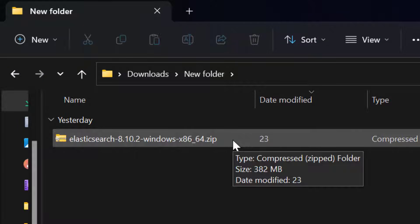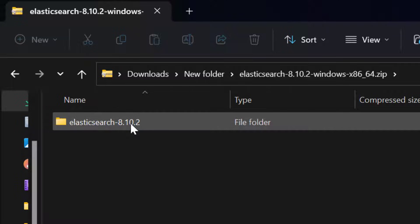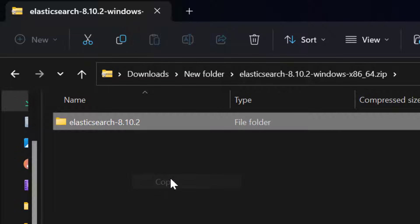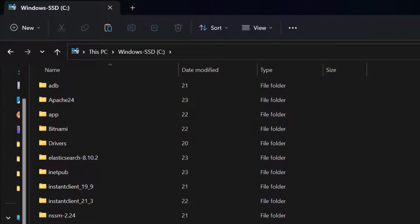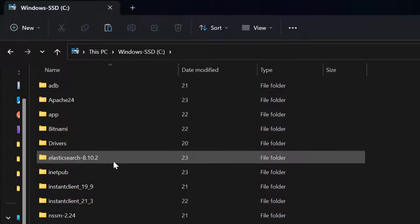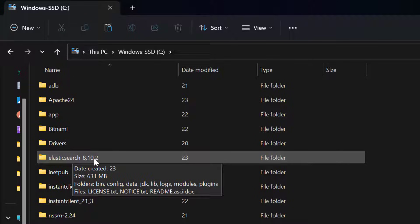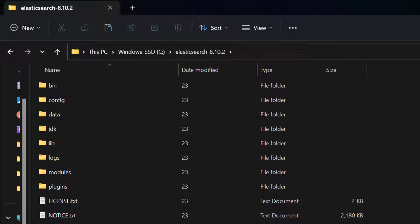Once the zip file is downloaded, open it and you'll have the Elasticsearch folder containing the full database software. Copy this folder and place it in the C drive. The folder will be named something like elasticsearch-8.10.2. We've now completed downloading Elasticsearch and placed it in the C drive.